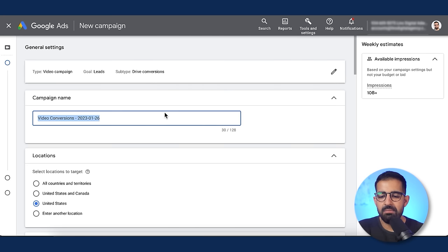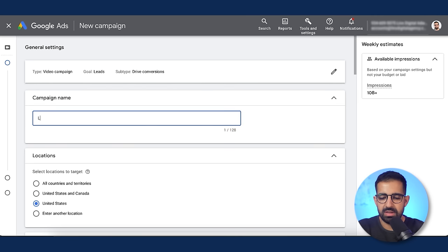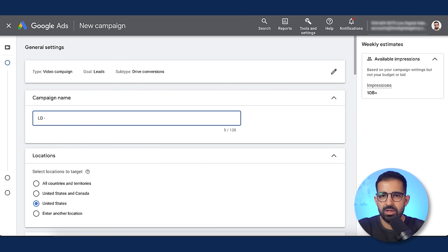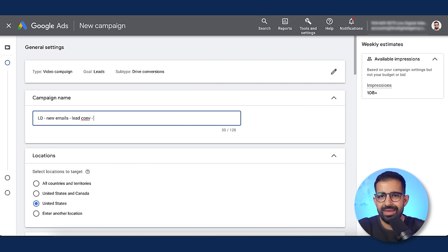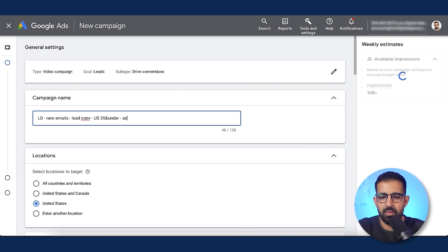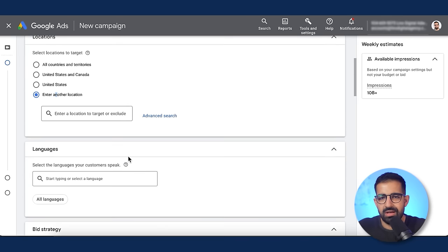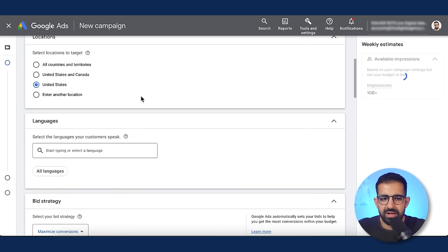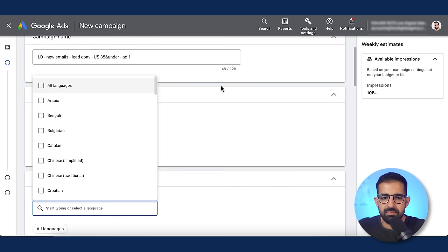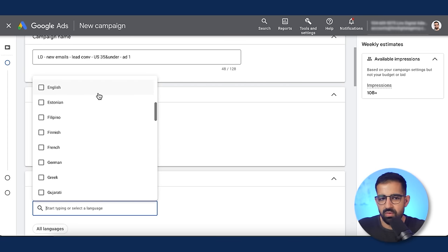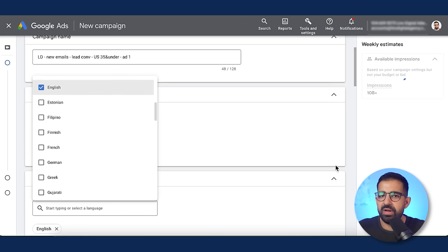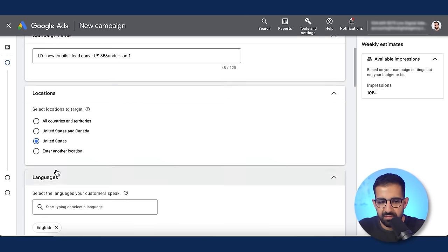The first thing is to name our campaign. I'll use 'LD' for Lynx Digital and walk you through our naming convention. This campaign is running to get new leads, so: new leads, the conversion, we're only targeting the US, and users under 35 — this is ad number one. For location, select US. Then pick your language — since the ad is in English, I'll click English.